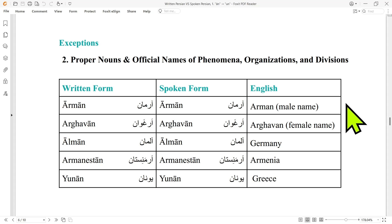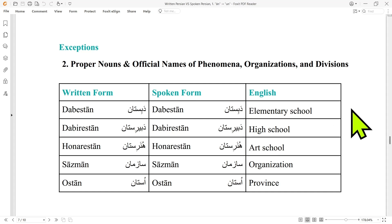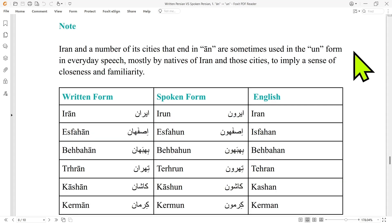Official names for organizations and divisions like 'Dabistan', 'Dabirstan', 'Qonaristan', 'Sazman' and 'Ostan' also don't change their 'an' into 'un' in conversational Persian. But note that 'Iran' and a number of its cities that end in 'an' are sometimes used in the 'un' form in everyday speech, mostly by natives of Iran and those cities to imply a sense of closeness and familiarity. So it's common to hear citizens of Esfahan, Behbahan, Tehran, Kashan and Kerman call their cities 'Esfahan', 'Behbahan', 'Tehran', 'Kashan' and 'Kermun'.